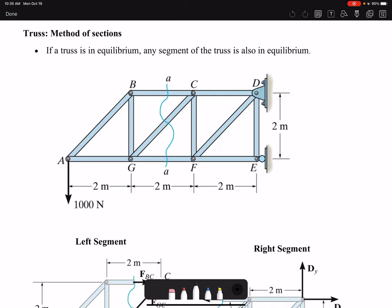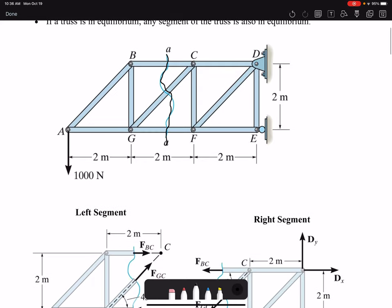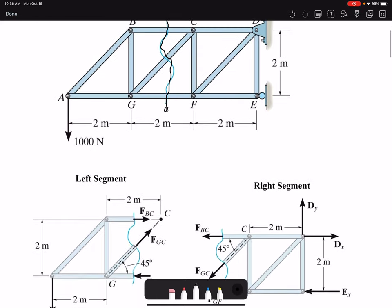In some problems we have to use both methods. Method of sections is based on the fact that if a truss is in equilibrium, any segment of the truss is also in equilibrium. So if we make a section cut and divide the truss into a left segment and a right segment, each segment must be in equilibrium.